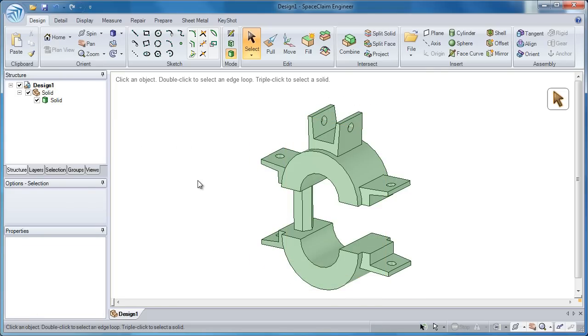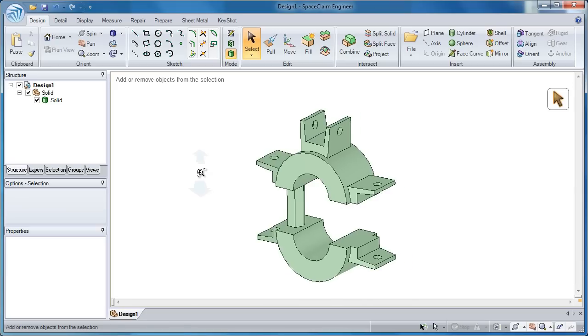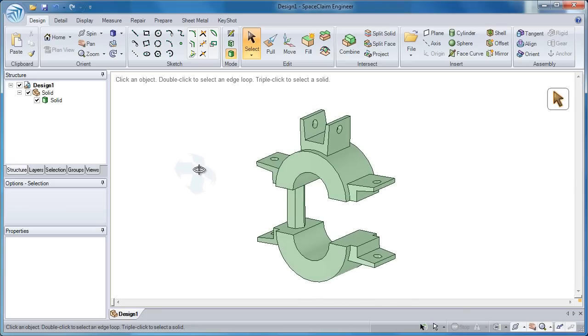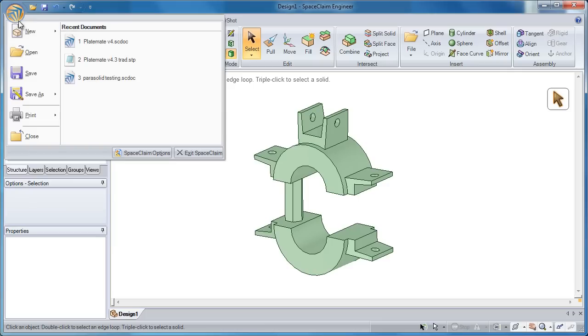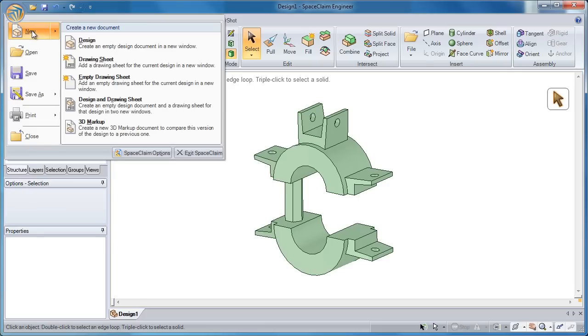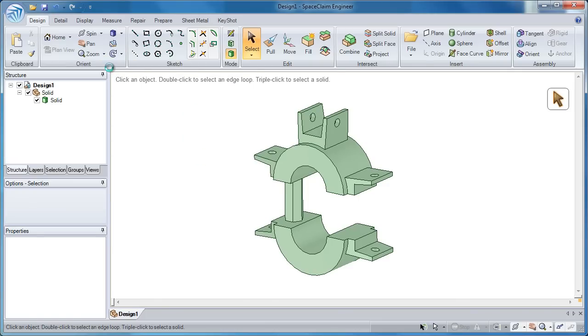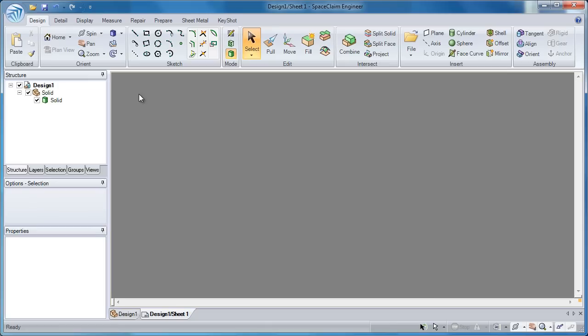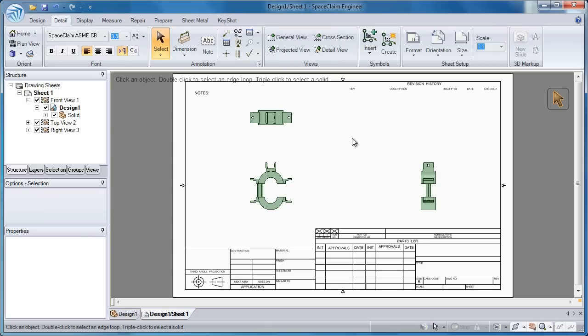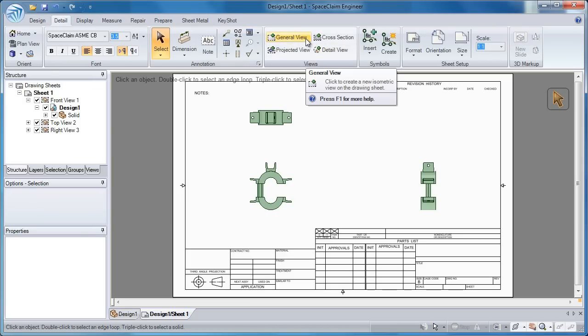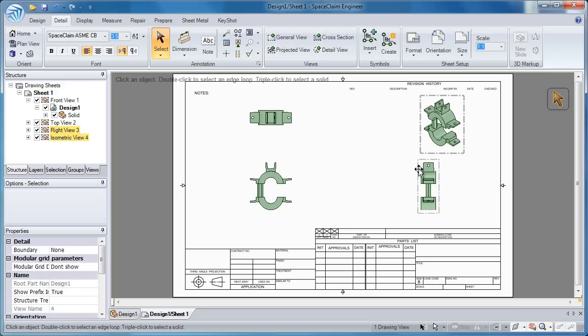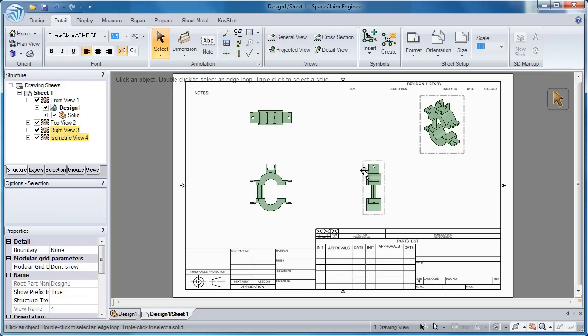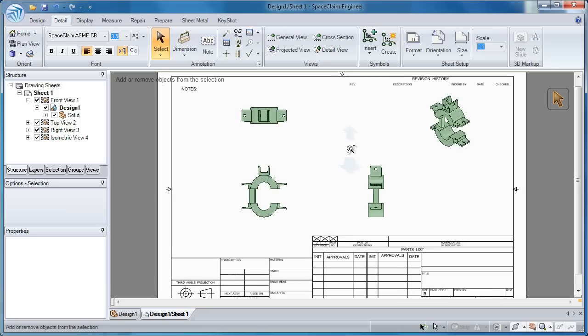Well SpaceClaim gives you the ability to put any geometry on a drawing sheet. We like to think of this more as an engineering notebook. It's a way to quickly convey your ideas to someone else. Immediately when starting a drawing, I've got three views that pop up on the screen - my front, top, and right. I can put an isometric or general view in at any time.